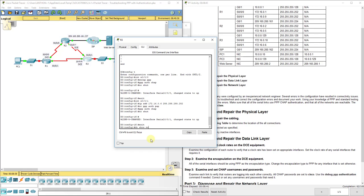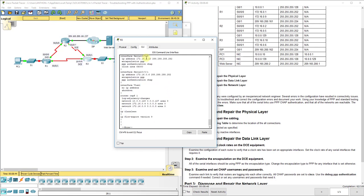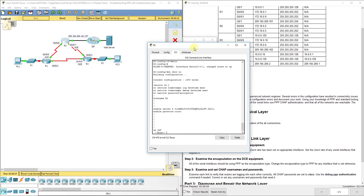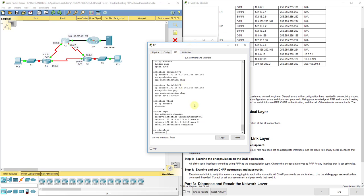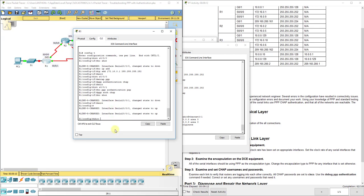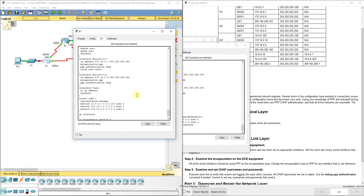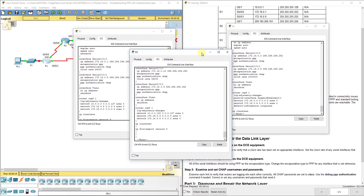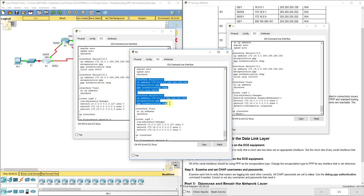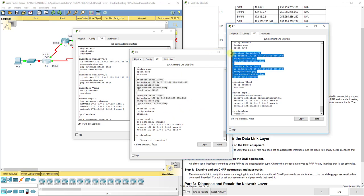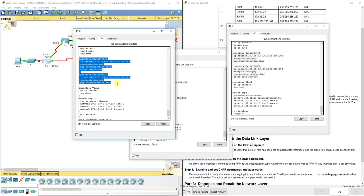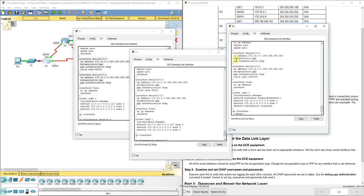Let's do a show run one more time here on R3 just to make sure we got everything — Serial 0/0/0 and Serial 0/0/1. Let's go back over to R2 and check Serial. Now let's look at R1 as well — these are just for the serial interfaces. You can see what they should look like in the end for the serial overview of all your routers: R1, R2, and R3.